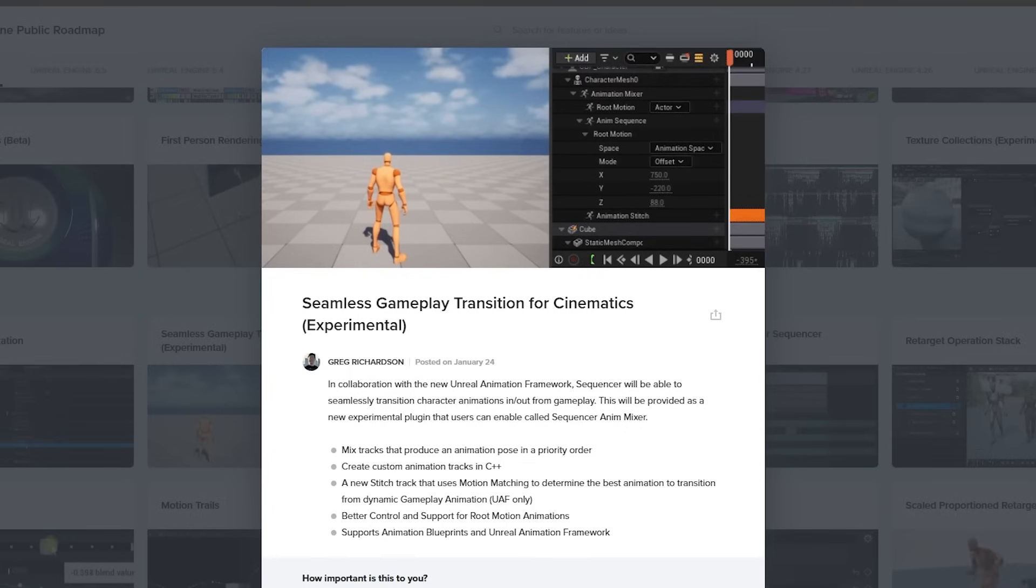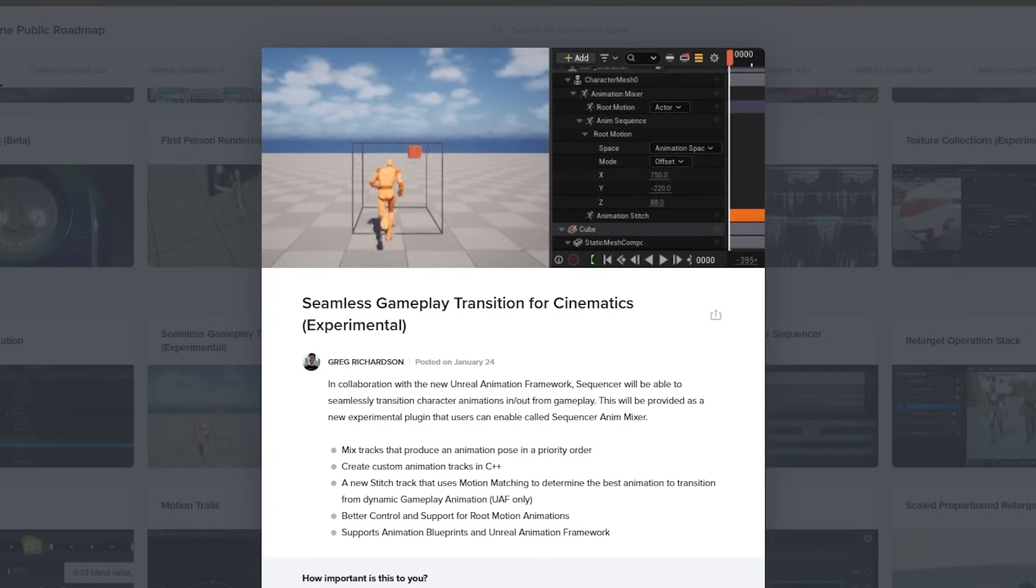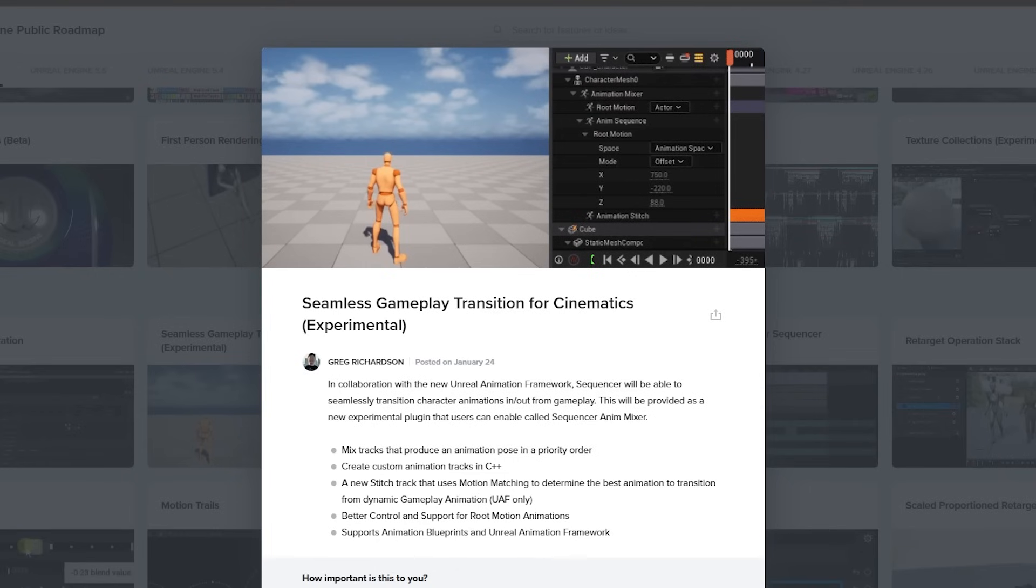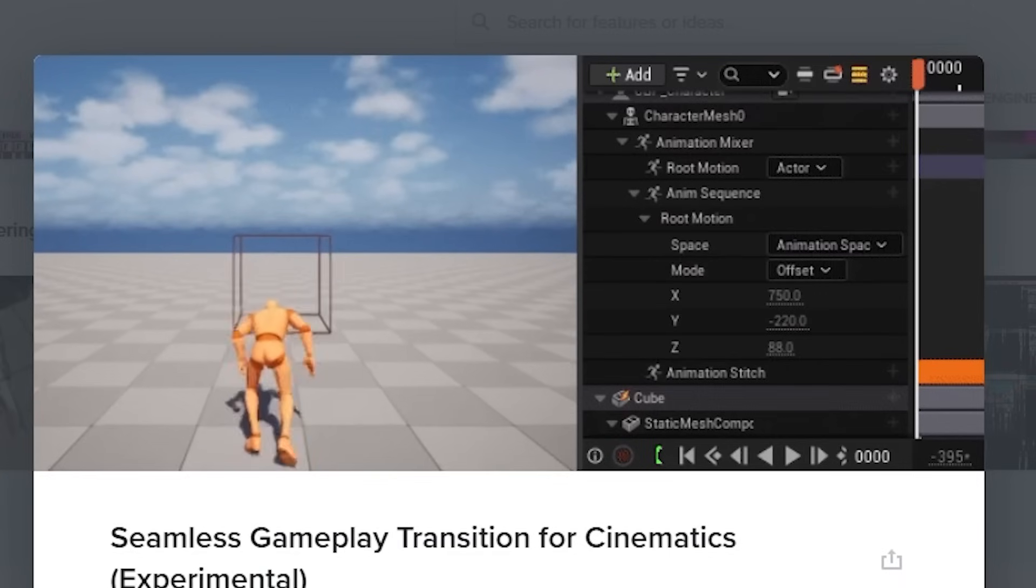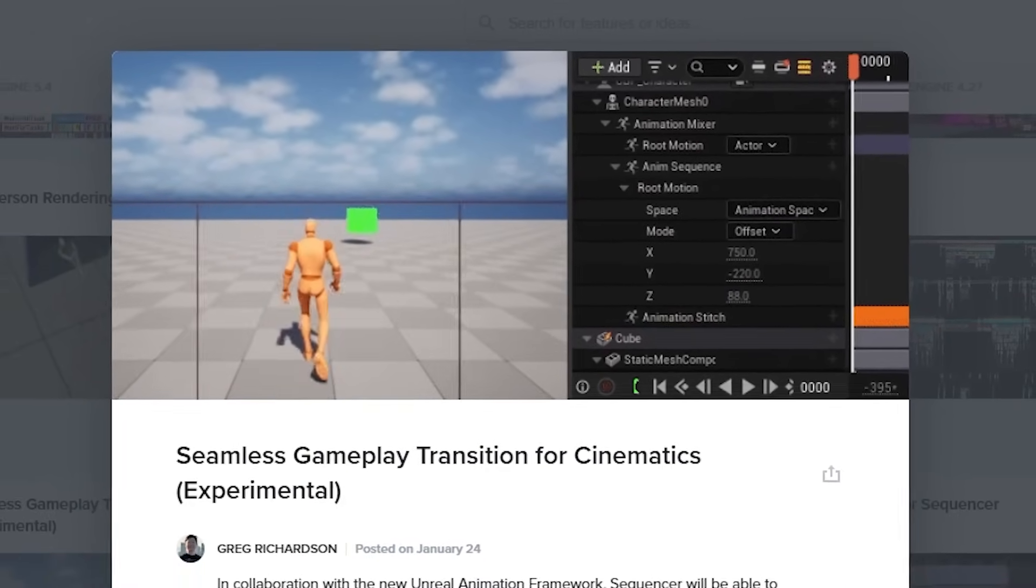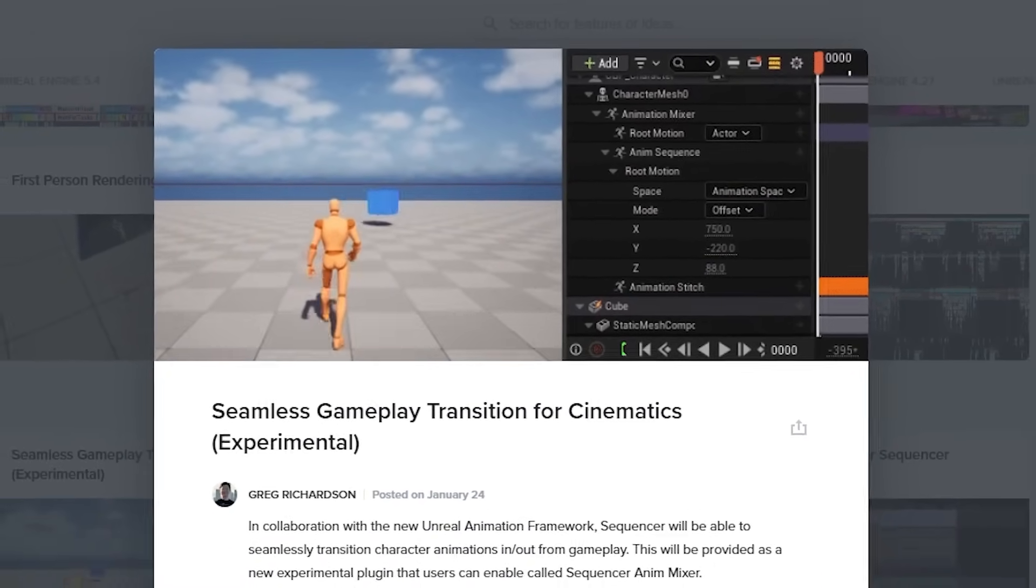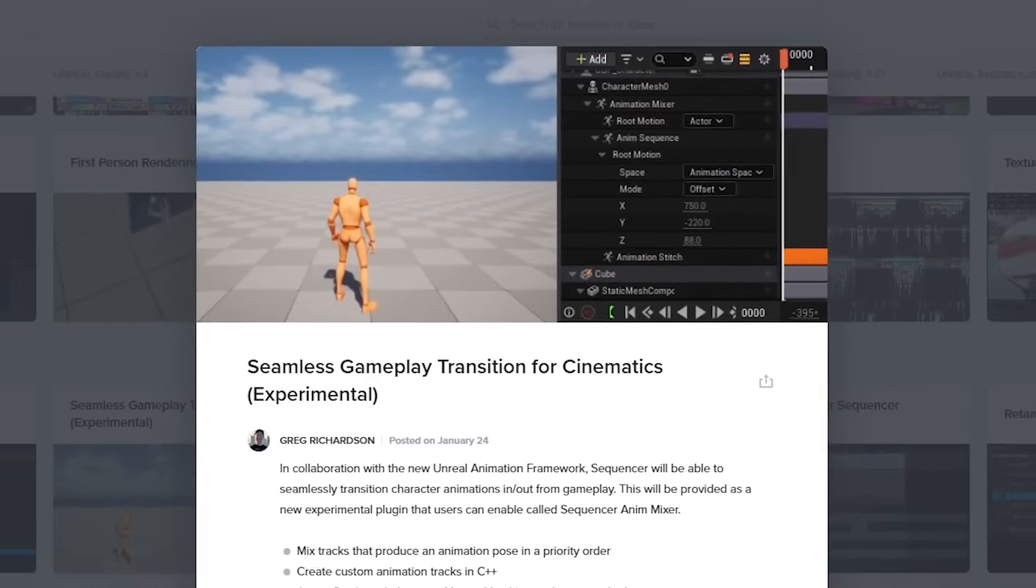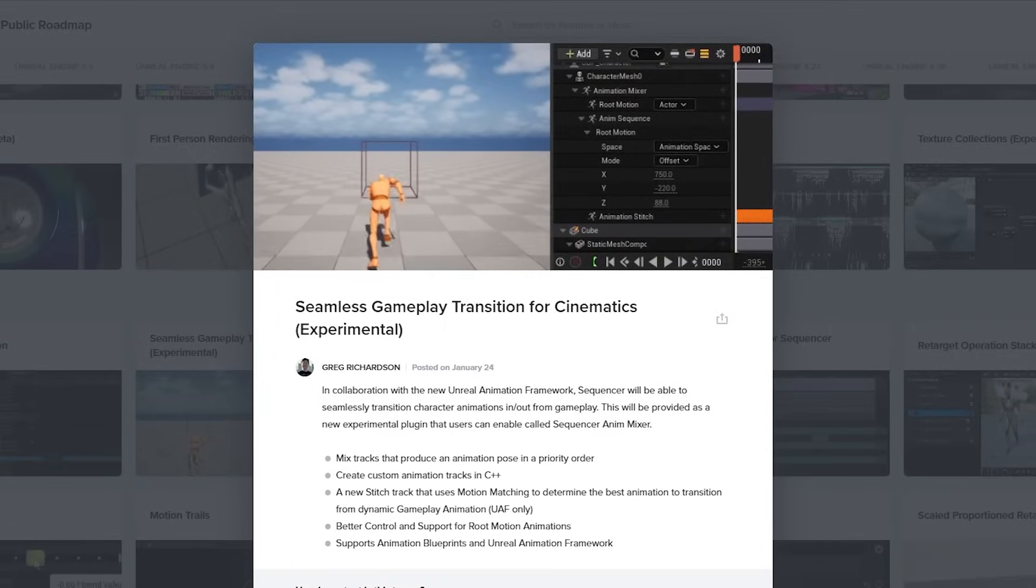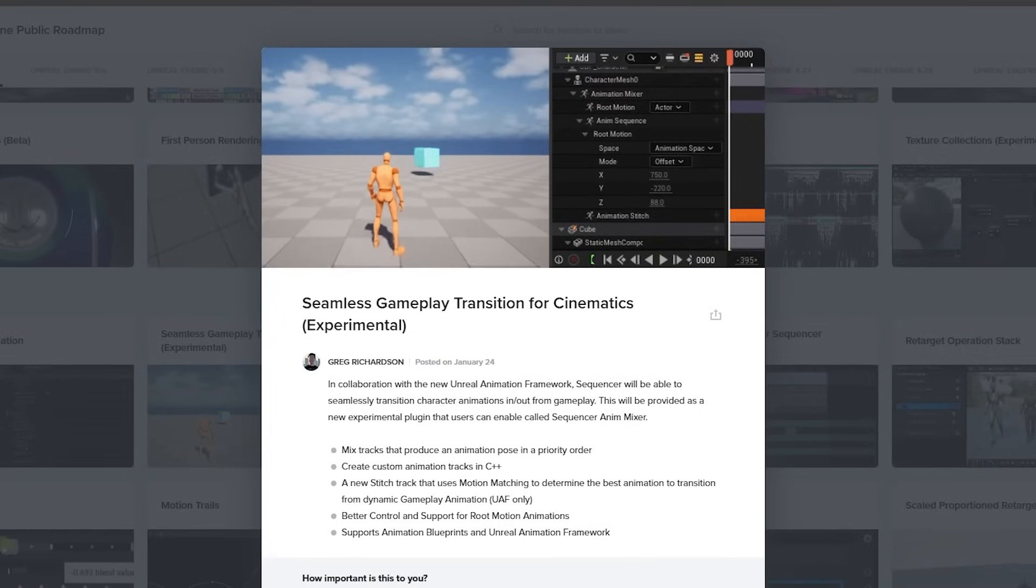Another neat feature that is experimentally introduced in 5.6 is the new seamless gameplay transition for cinematics. Basically, this new plugin allows for sequencer to be able to seamlessly transition character animations in and out of gameplay, which is absolutely necessary for things like creating an RPG story-driven game. And it's just another cool feature that I think I might check out in a separate video.